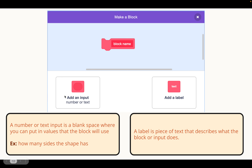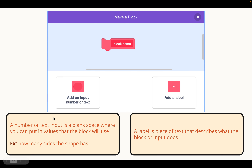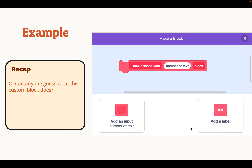You can add a number or text input, which is a blank space where you can put in values that the block will use. For example, let's say we're making a block which draws a shape — in that input area, you might want them to put in how many sides the shape has. The second option you can add is a label, which is just a piece of text that describes what the block or input does.